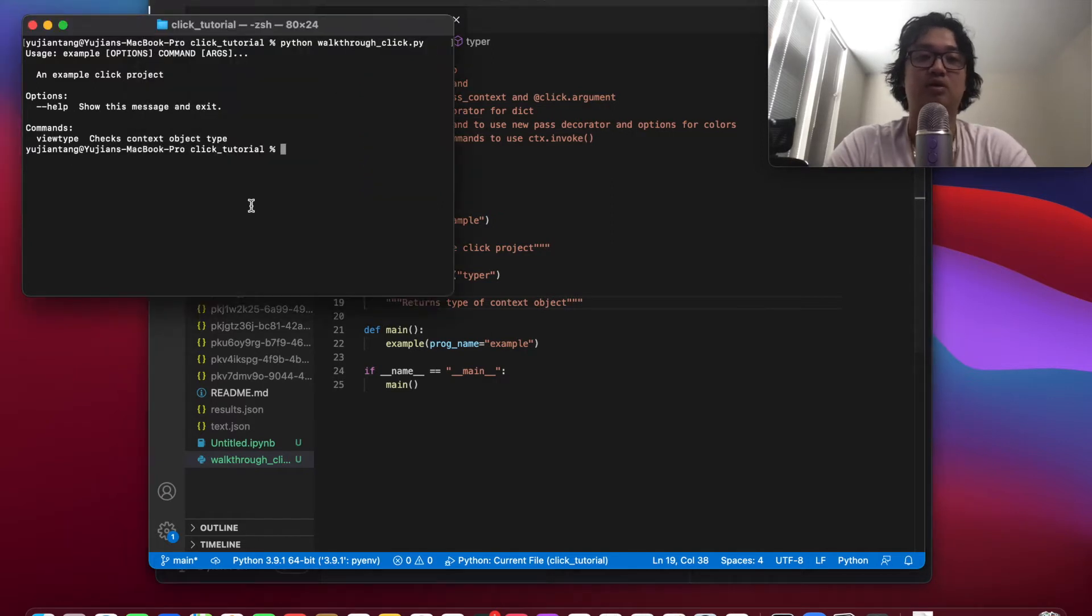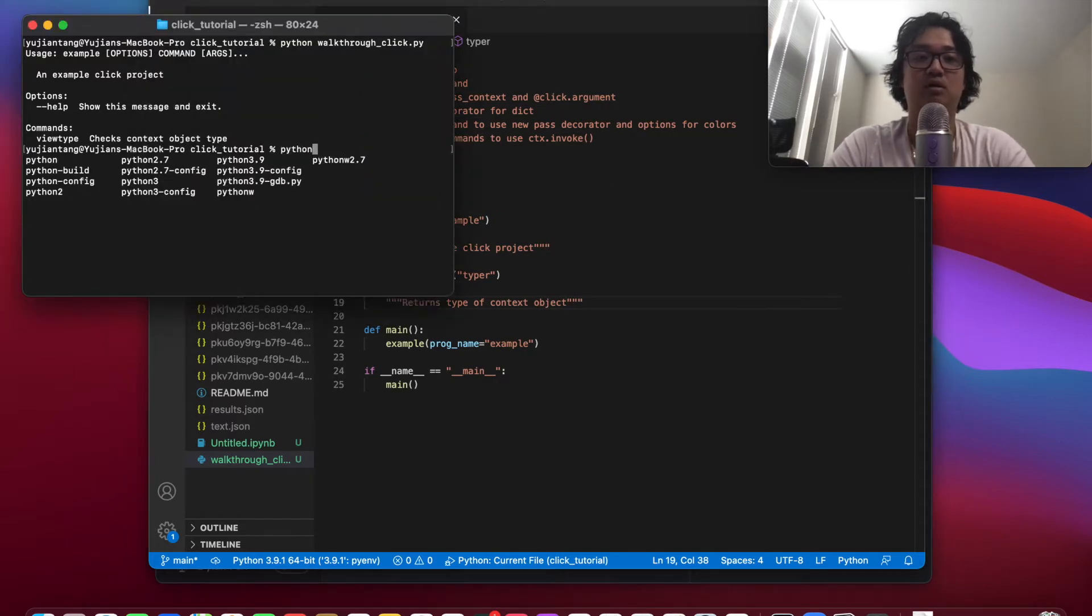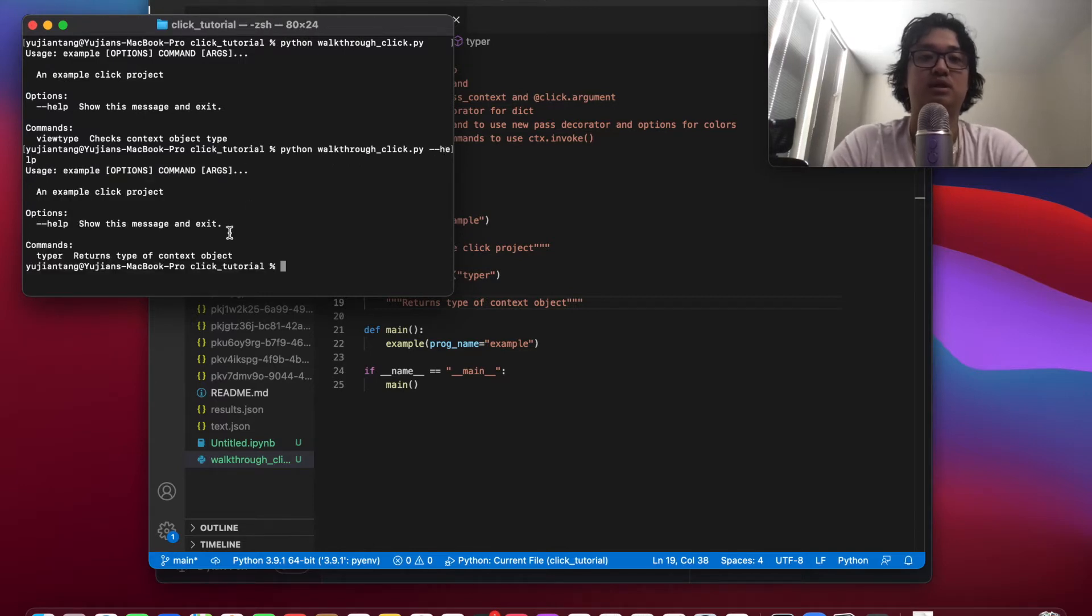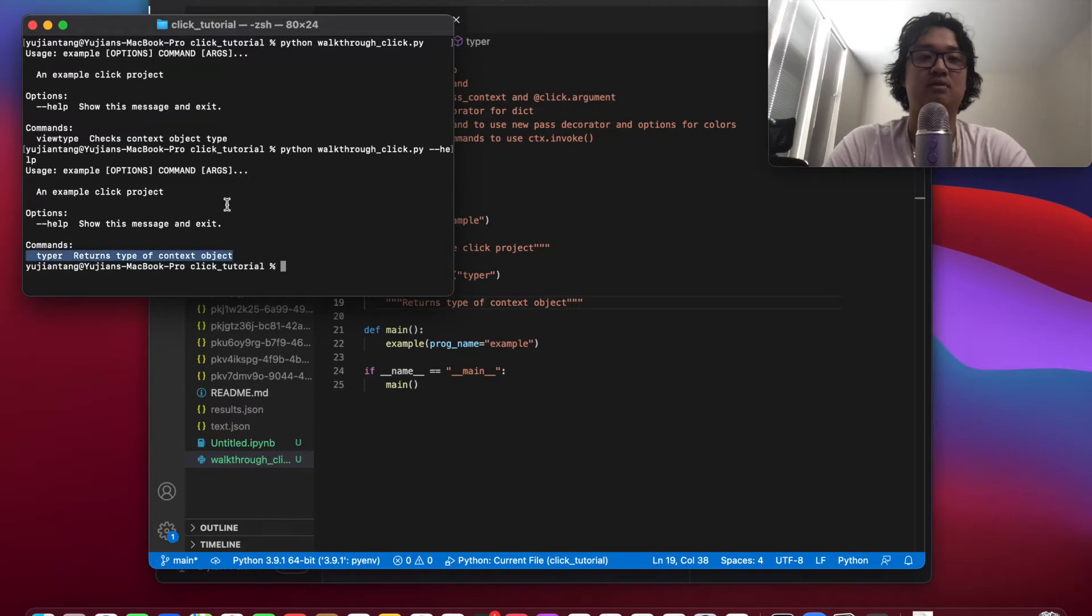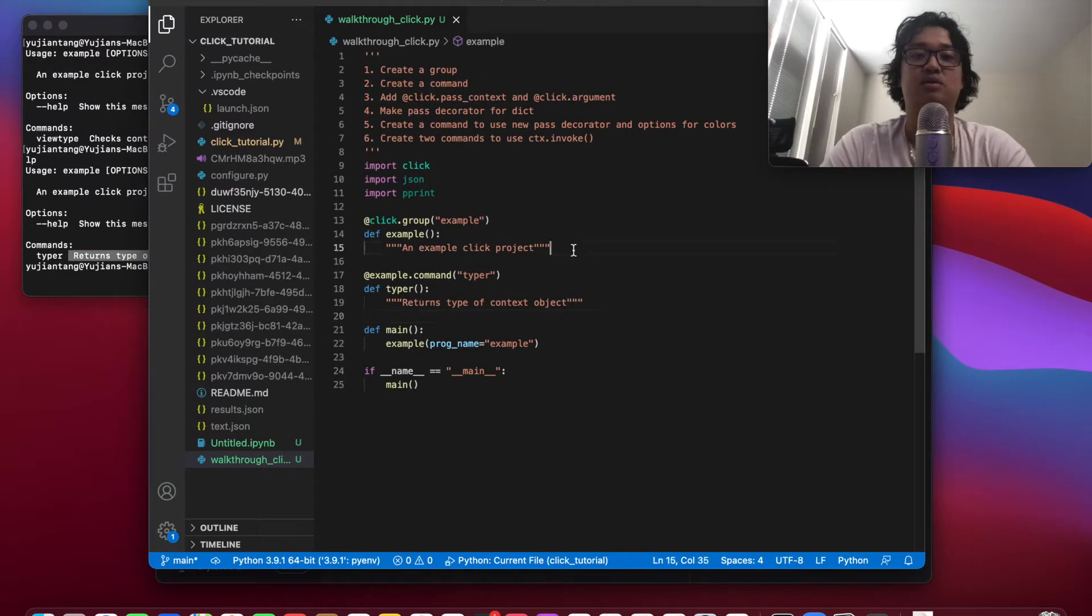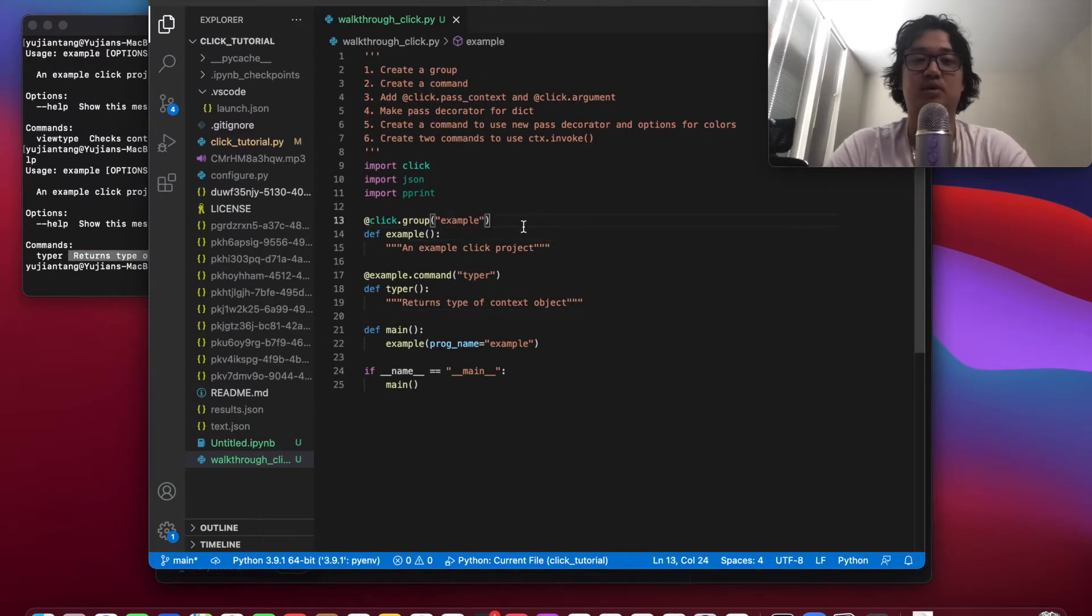So now if we do Python walkthrough click typer, oh no, sorry, help, we'll see that we've added this command, and this is still here.